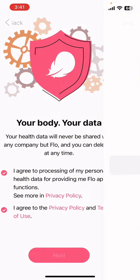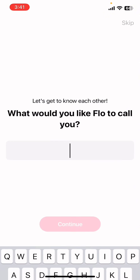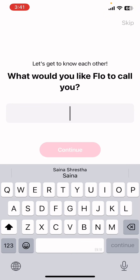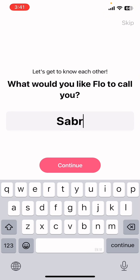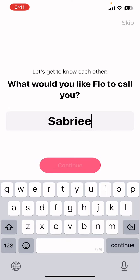Then you're going to have to tap on 'Accept All' and tap on 'Next'. Now type in what you want to be called by Flow, then tap on 'Continue'.